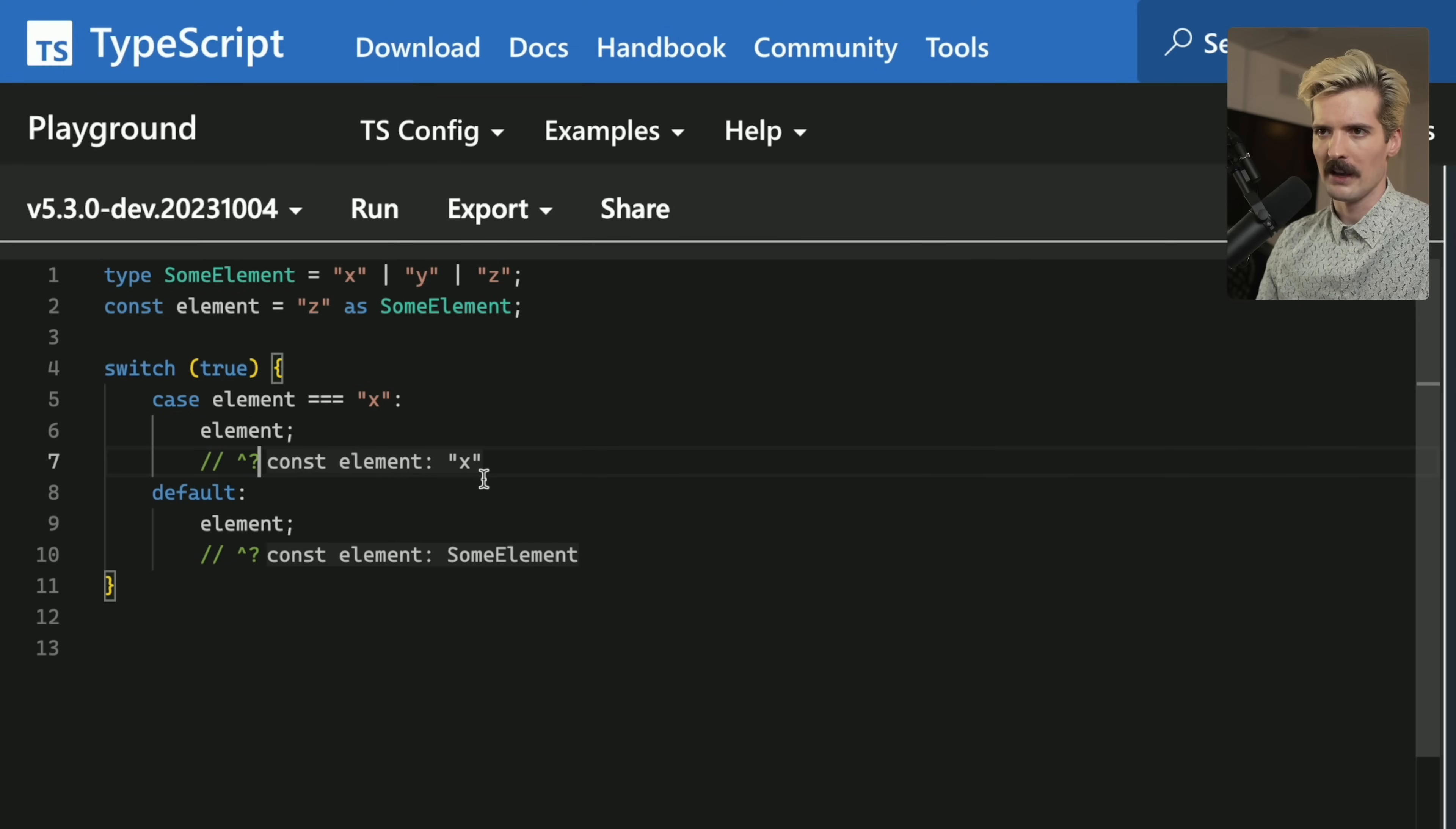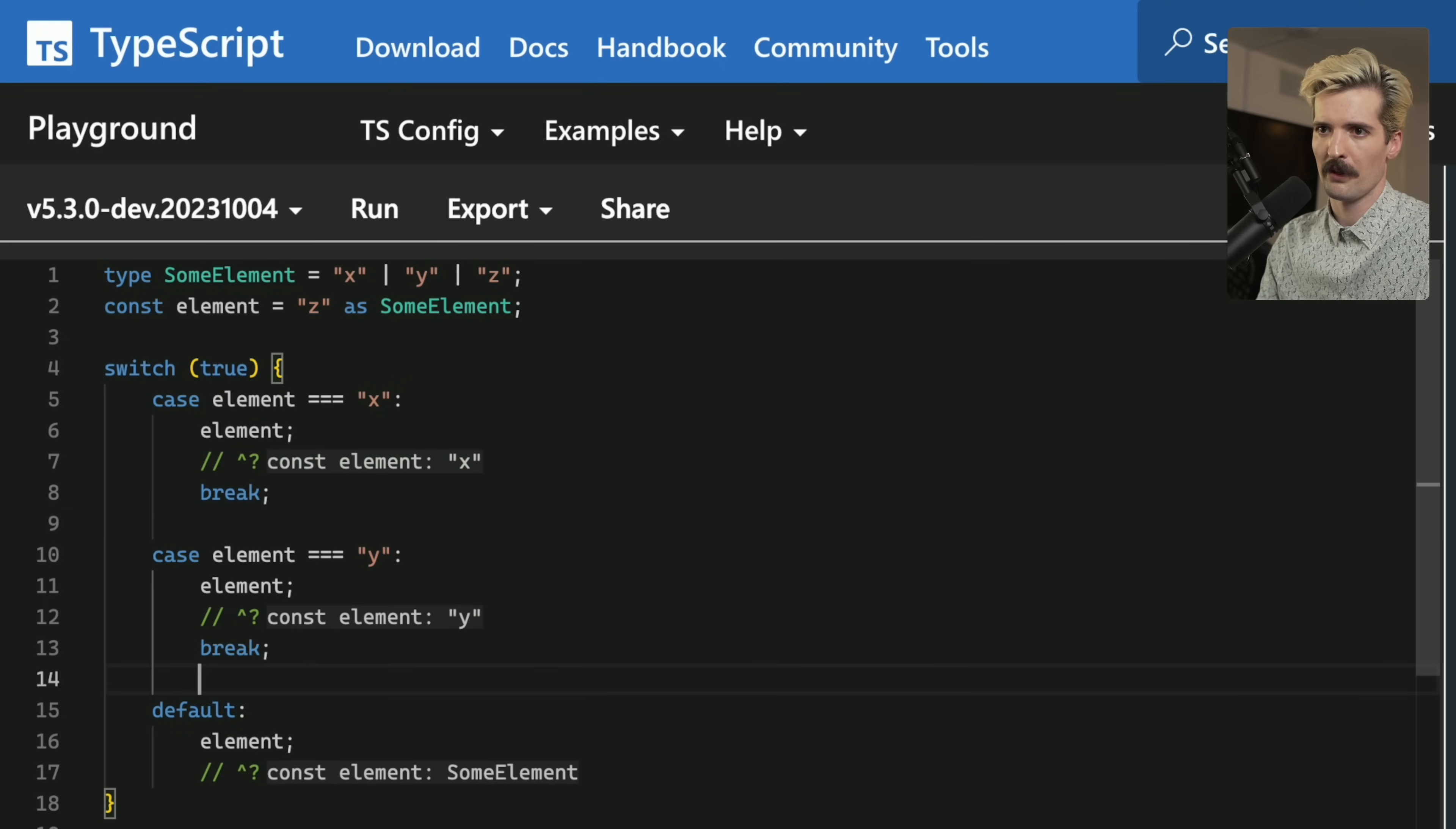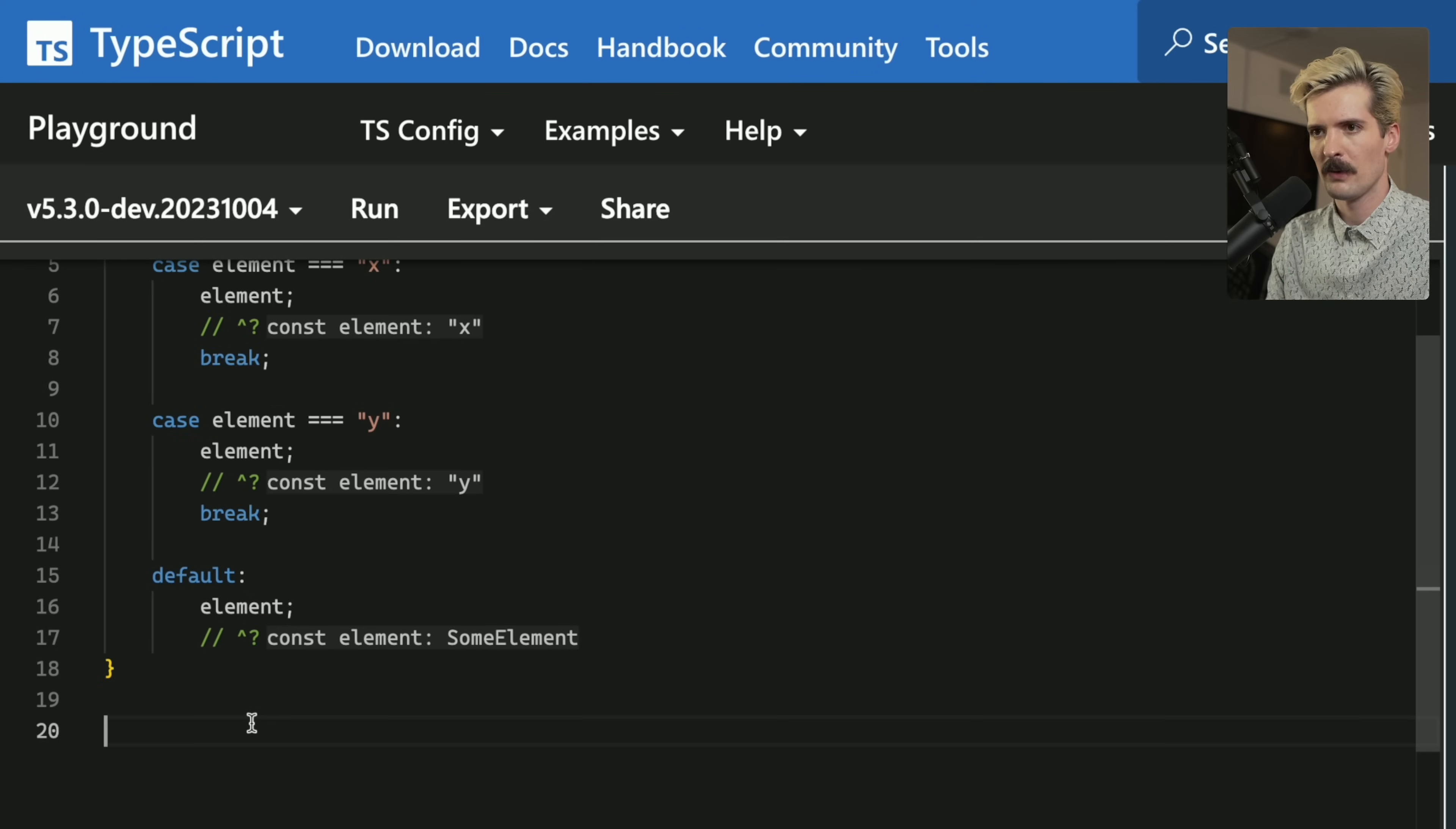The thing it doesn't do, sadly, and I was actually surprised to learn this, is if we handle cases exhaustively. So we'll handle x and y both and break after both. Now we know that default has to be z, because we already left the x case and the y case. So this not knowing is really frustrating.